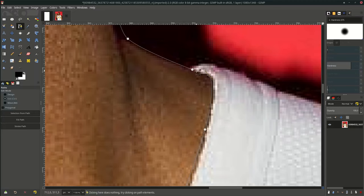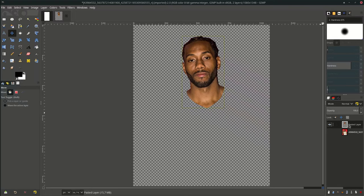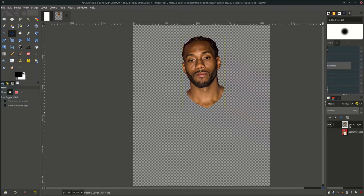When almost finished, hold Ctrl on your keyboard until you see the chain icon, then click, then press Enter. Press Ctrl+C to copy and Ctrl+V to paste. You'll see a floating selection — click 'Create New Layer'. Now just move this layer to the canvas.